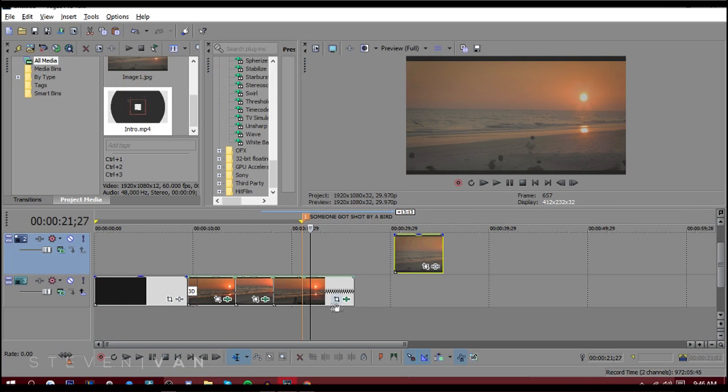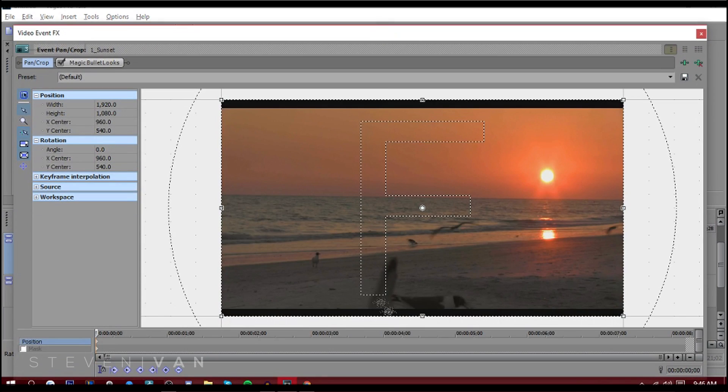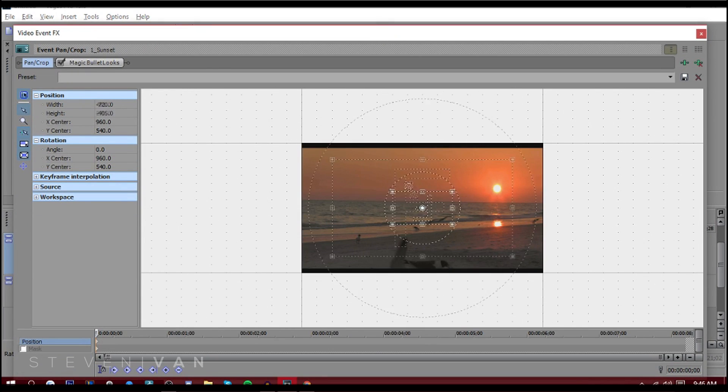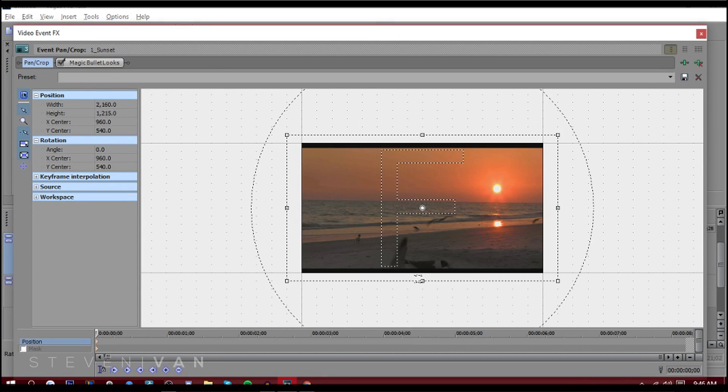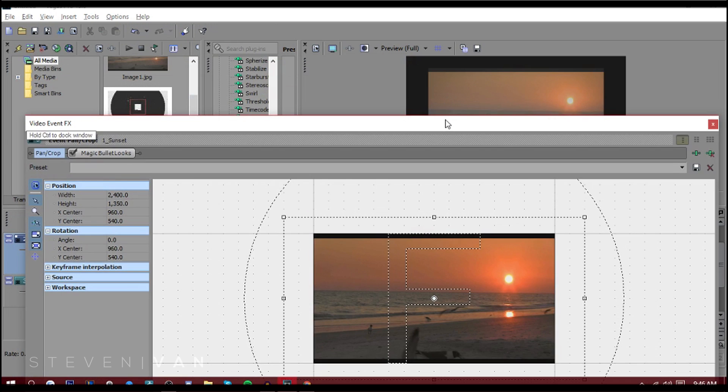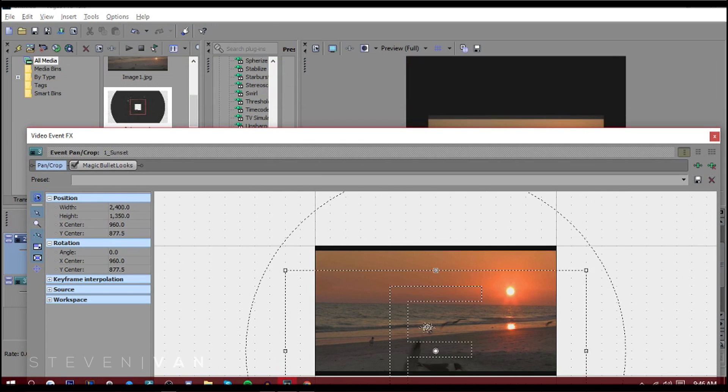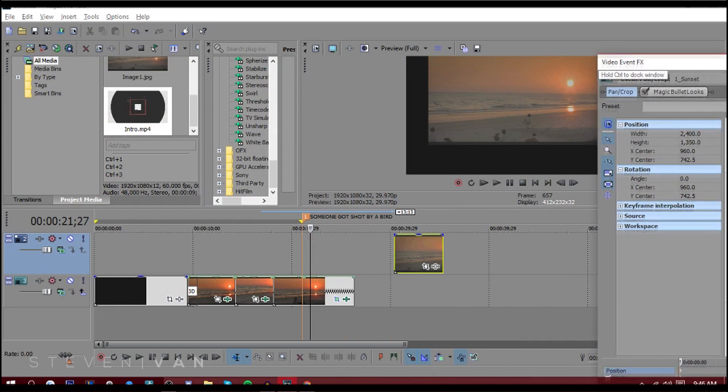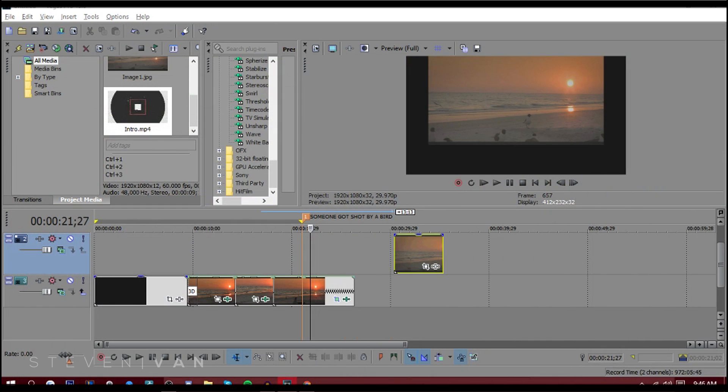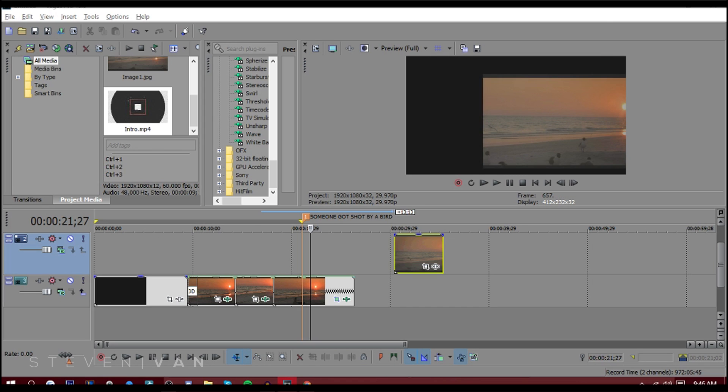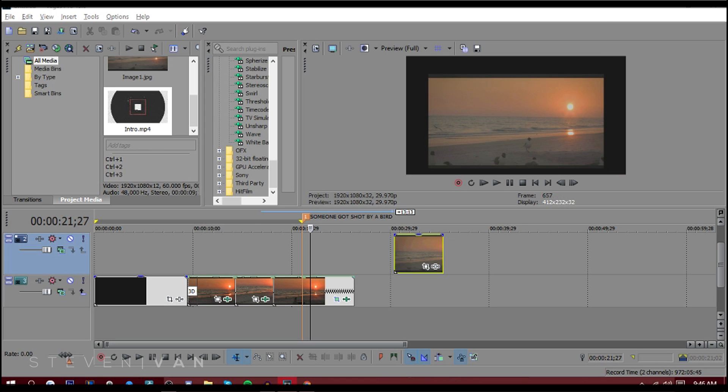You can also crop stuff. Just press that crop tool. You can zoom out and zoom in, crop and stuff like that. Here, let me, I'm on my other monitor right now, but you can see that I'm cropping it.